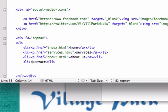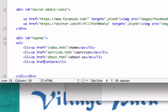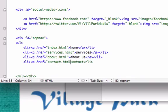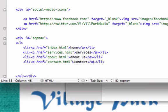And for contact, we'll just go with contact.html. Pretty self-explanatory. .html. Close it out.